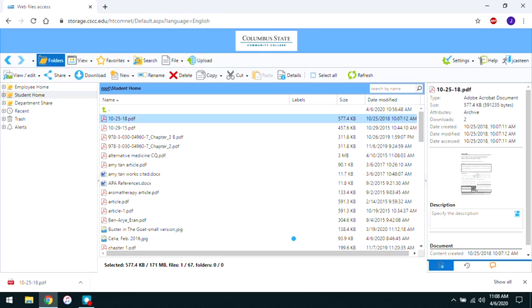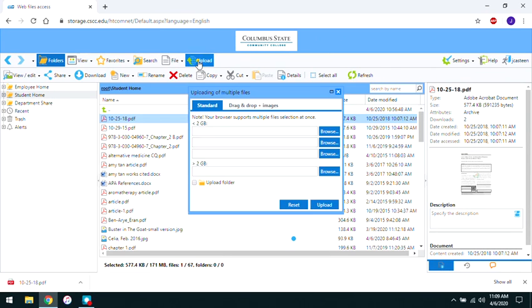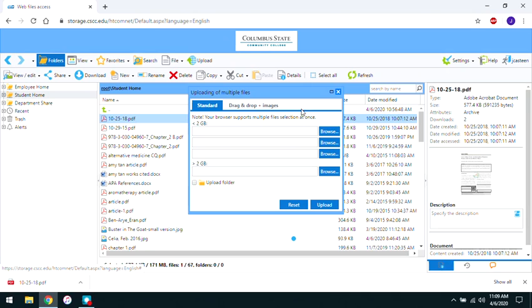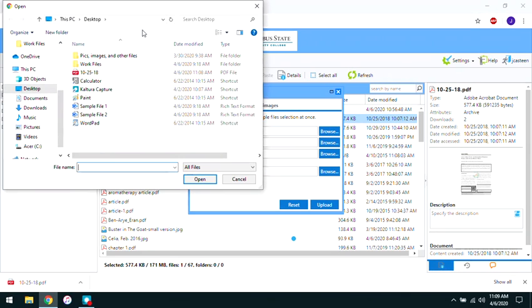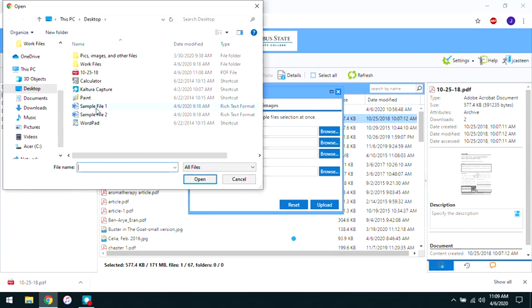The upload button allows you to save files from your computer in the remote storage. This ensures that you can access a copy of the file anywhere you have internet service. Hitting browse lets you look for the file you want to upload. When you've located it, double click on it.